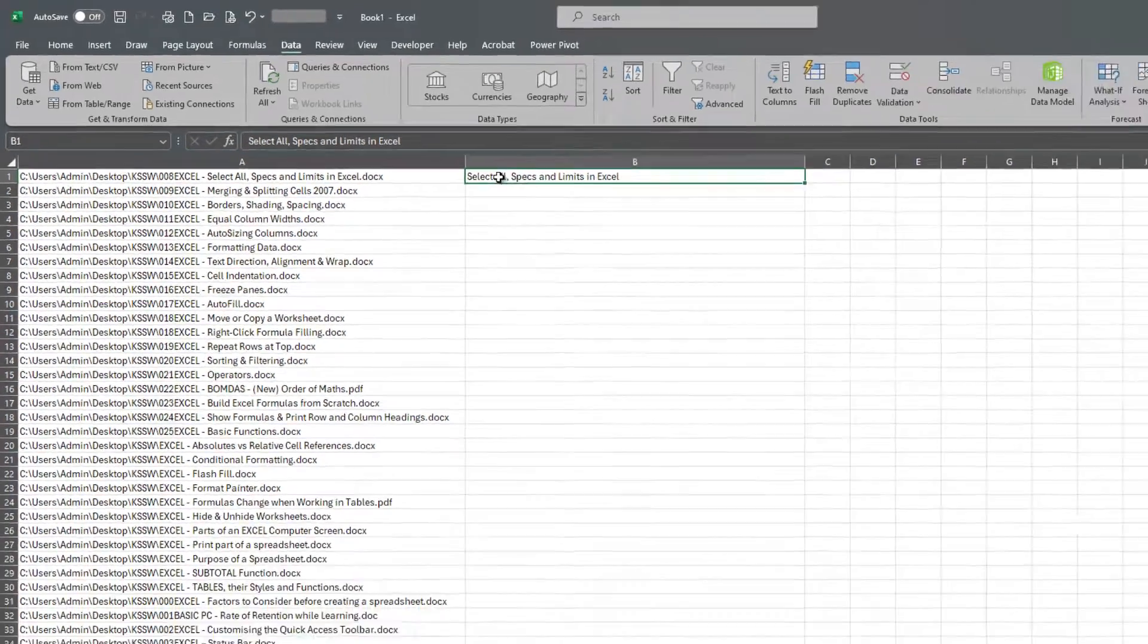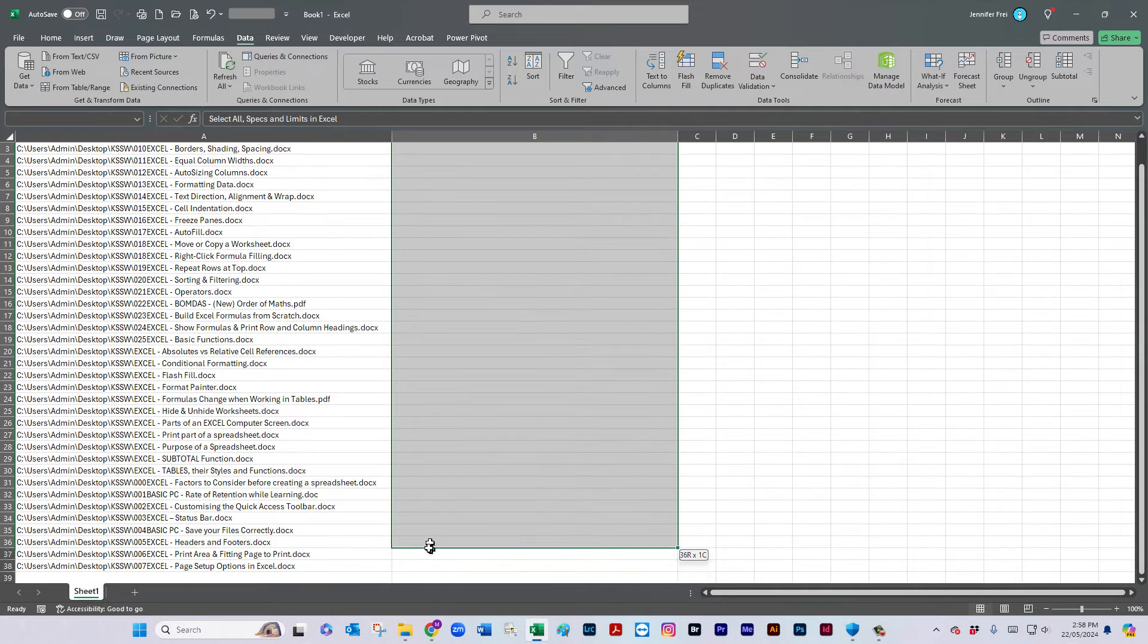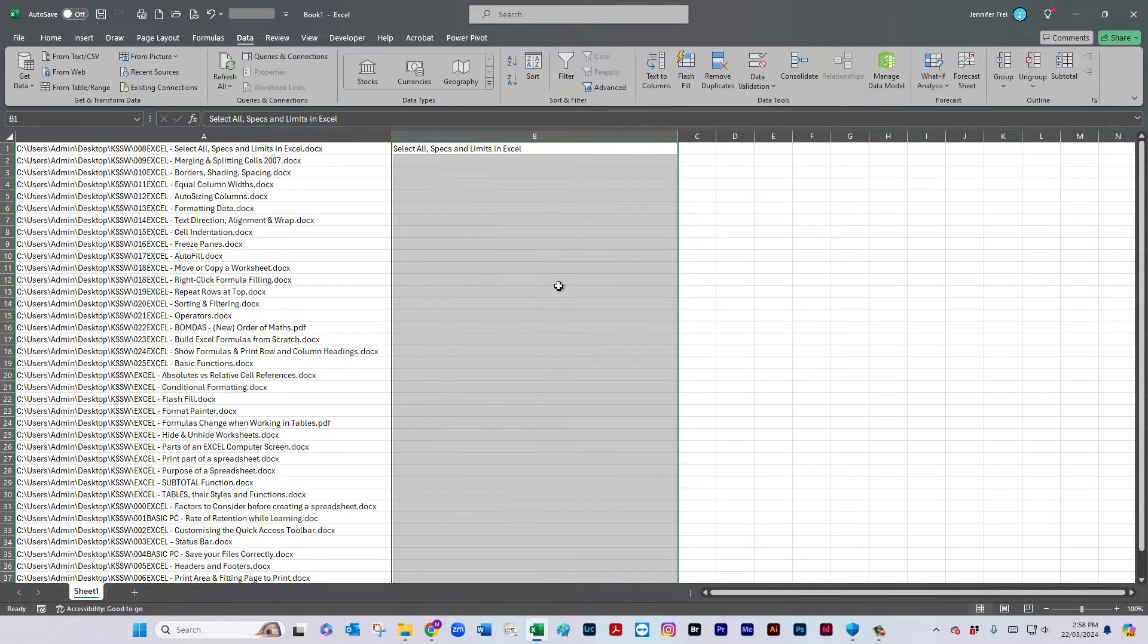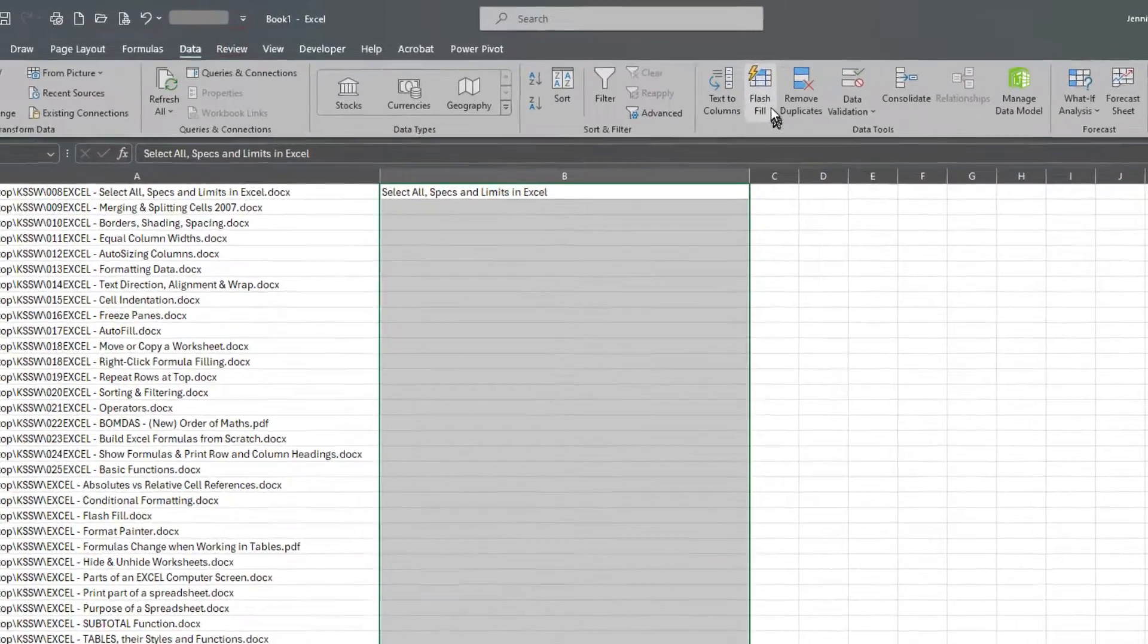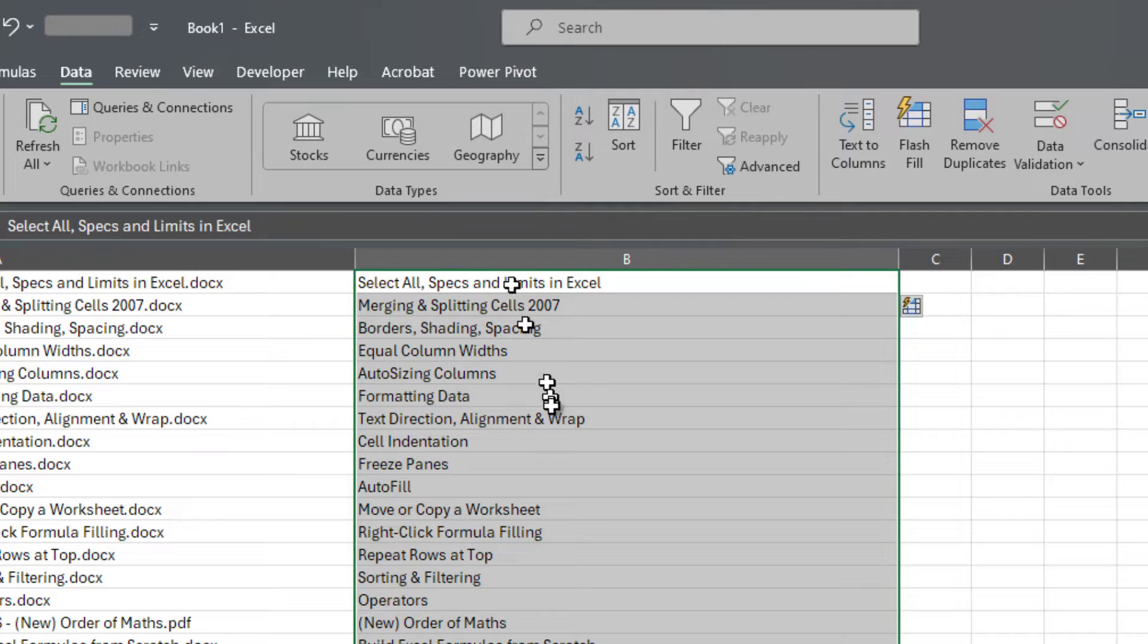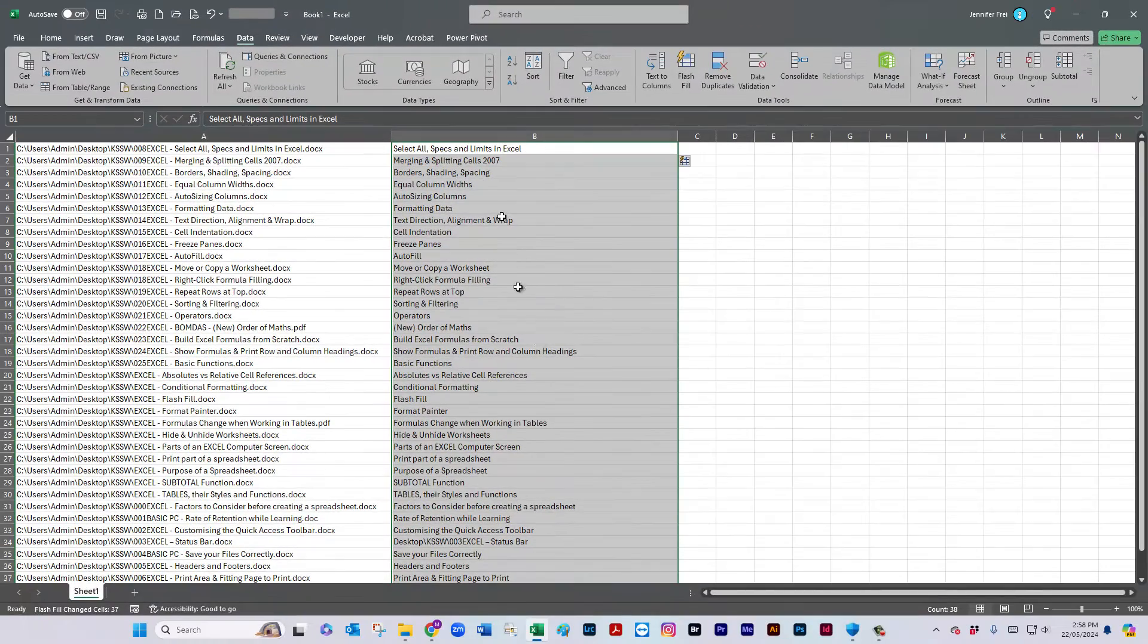So once you've created one example, highlight the rest of the corresponding cells next to it. And go to the data tab and you can see Flash Fill right here. So one click on that and it actually is instantaneous and it does a really good job.